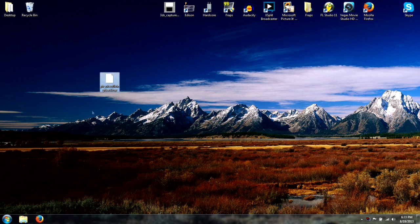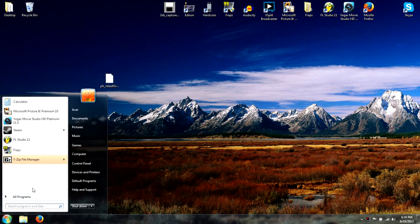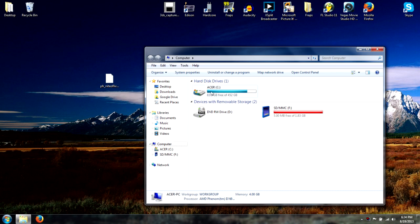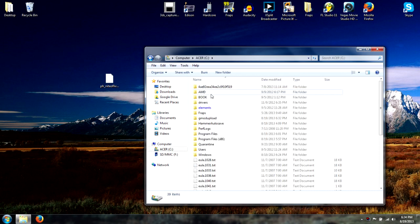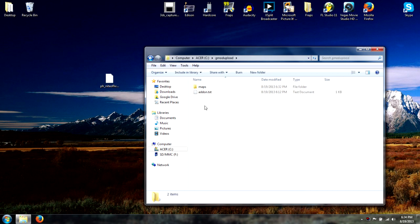First off, you're going to need your BSP file. We're going to start by going to the Start menu, go to Computer, then your C drive, and we're going to make a GMod upload folder. I already have one made but you can make one real quick — go ahead and open it.